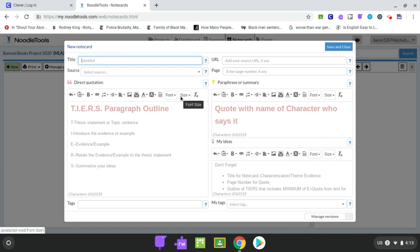So each note card needs to be looking for one of two things. You need to have either evidence of how a character is characterized or how theme is being put together. So the best way to do theme is to look for the things that you see again and again or the contrast and contradiction moments from our notice and note.